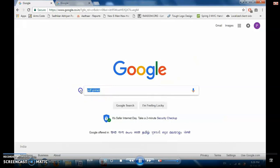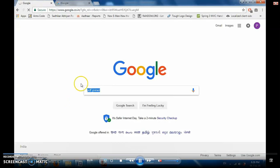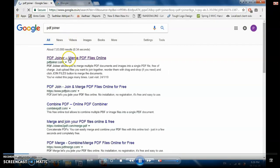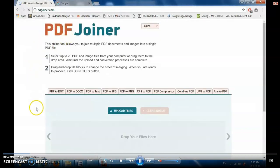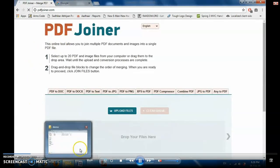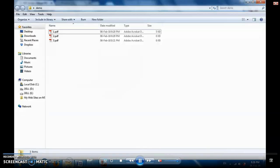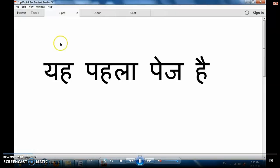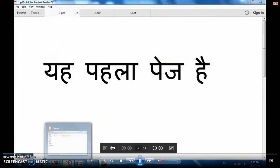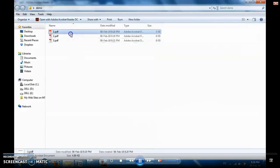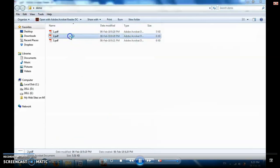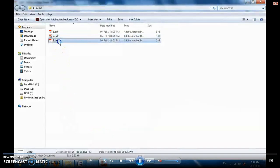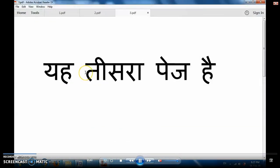So first we will go to our browser and type PDF joiner and press enter. First result PDFjoiner.com will come. Click on it, very simple to use. For showing example, I created three random files - one.pdf, two.pdf, three.pdf files. If I open one.pdf, it is written 'This is first page', in two.pdf 'This is second page', and in three.pdf 'This is third page'. So we have three separate PDF files. Let's try to merge these to see if it creates single PDF or not.